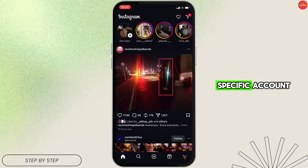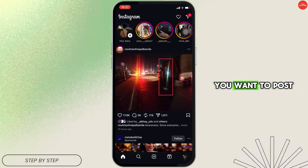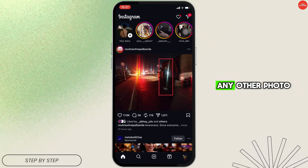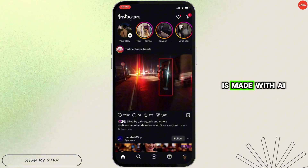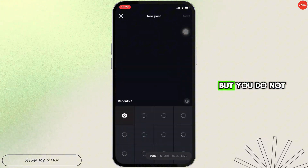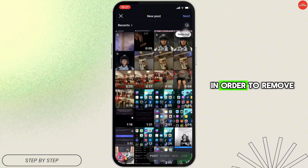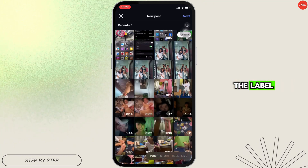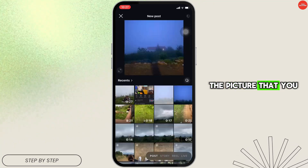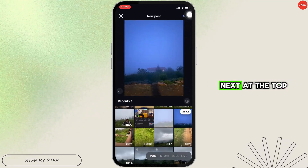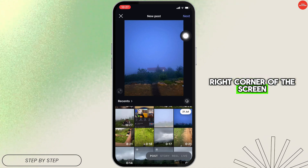You might be in a situation where you want to post a photo or picture that was made with AI but you do not want to show that it is made with AI. In order to remove the label, first choose the picture that you want to post, then tap on Next at the top right corner of the screen.